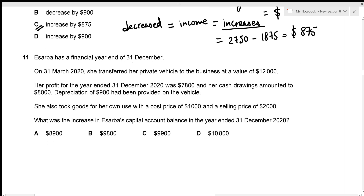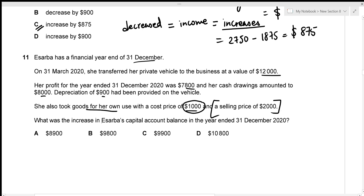Asarba has a financial year end of 31st December. On 31st March 2020 she transferred her private vehicle to the business at $12,000. Profit for the year was $7,800, cash drawings were $8,000, depreciation of $900 was provided, and she took goods for own use with a cost price of $1,000. The selling price of the goods drawings is ignored — drawings are always recorded at cost price.